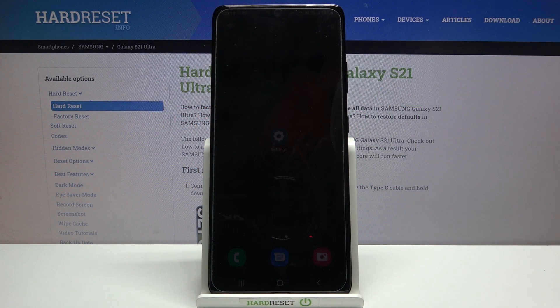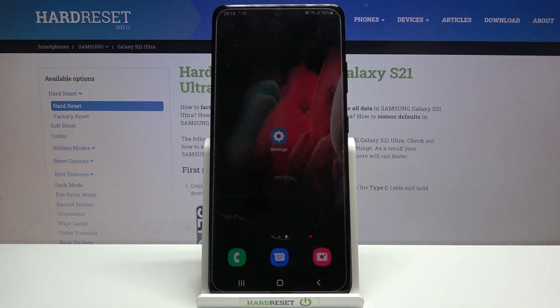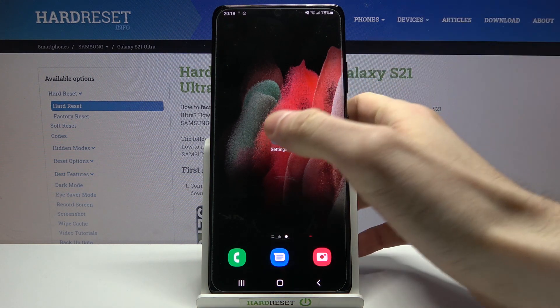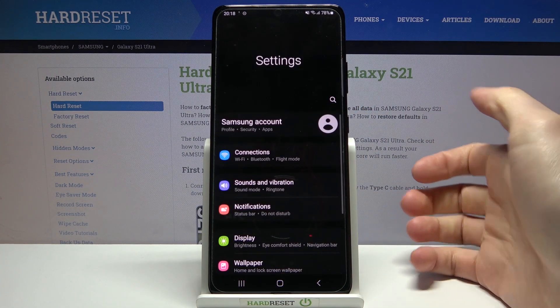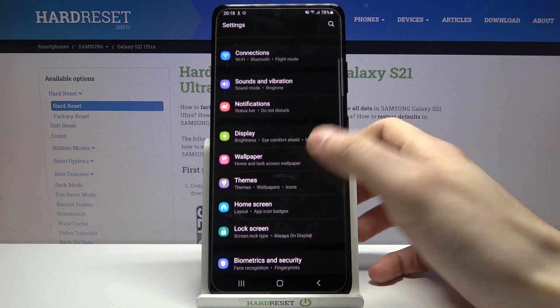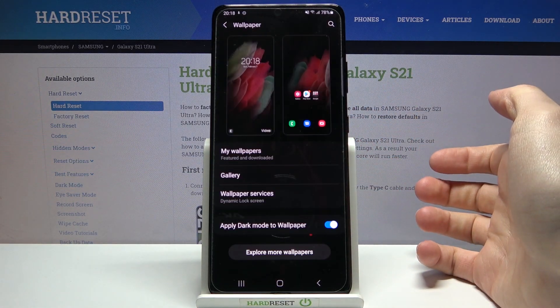Here I have Samsung Galaxy S21 Ultra and today I'm going to show you how to change wallpaper on this device. First of all, you have to open Settings and enter the Wallpaper section.